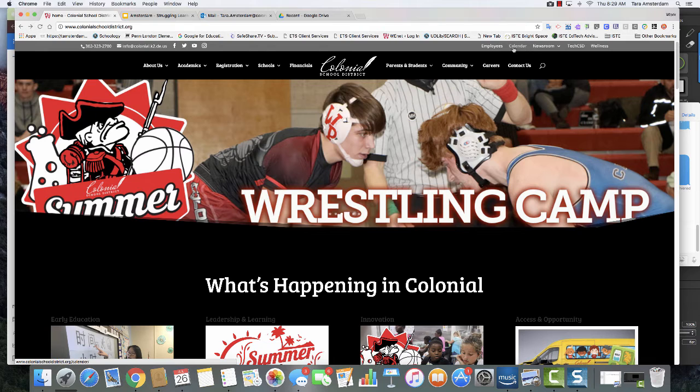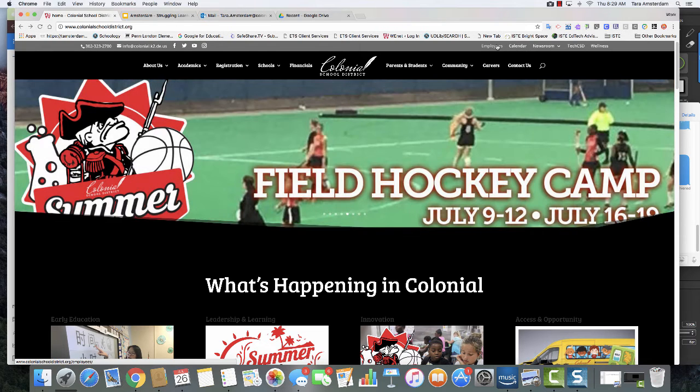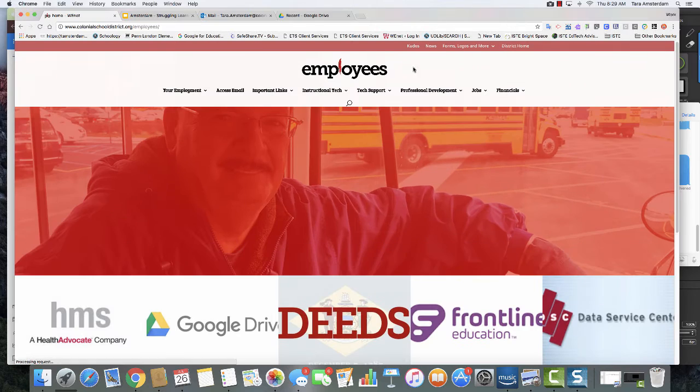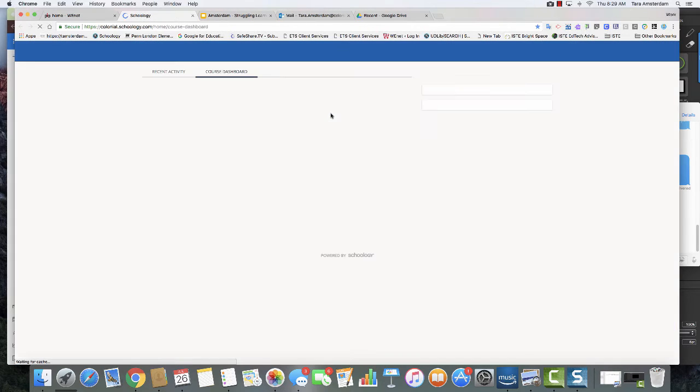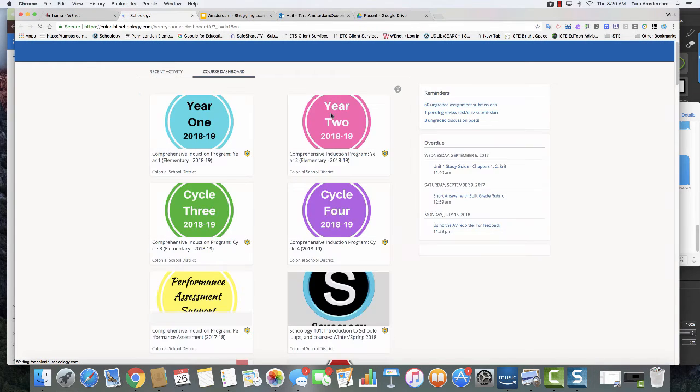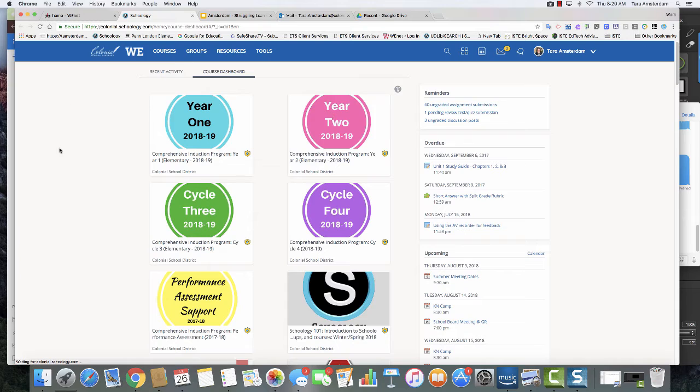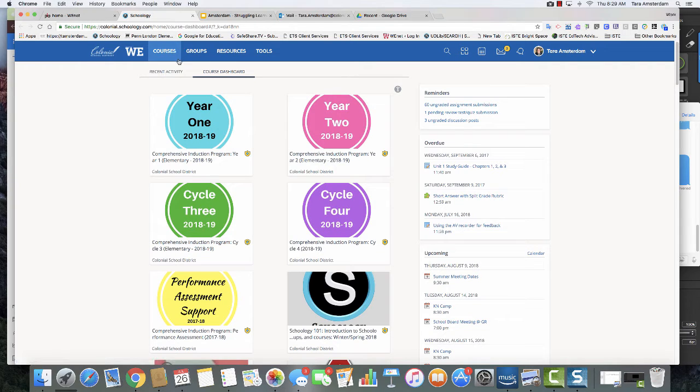Now we're going to be using Schoology to house all the materials. So the first thing you need to do is navigate to employees and then instructional tech and Schoology. If you aren't already signed into Google, it's going to ask you. I already am so I'm signed in automatically.